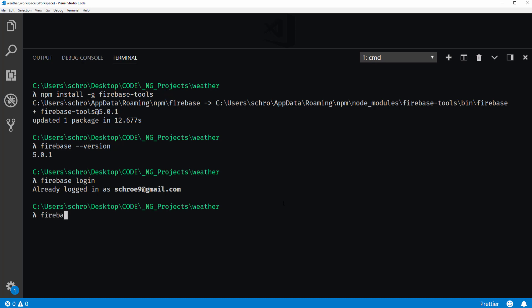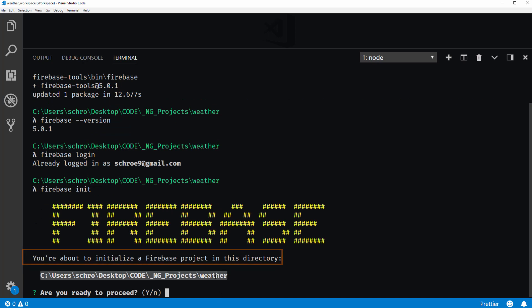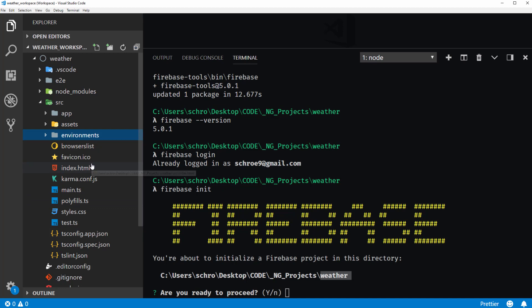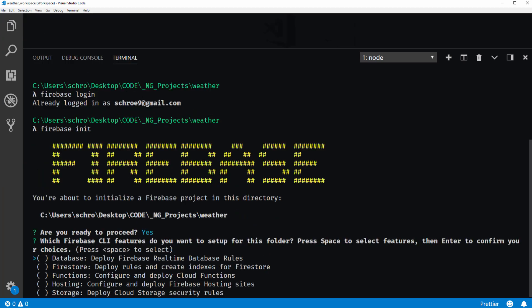And now I can type firebase init. So we get the message, you're about to initialize a Firebase project in this directory, inside of our weather directory right here. And that is correct. I currently have a weather folder that contains my Angular application. So do I want to proceed? Yes.